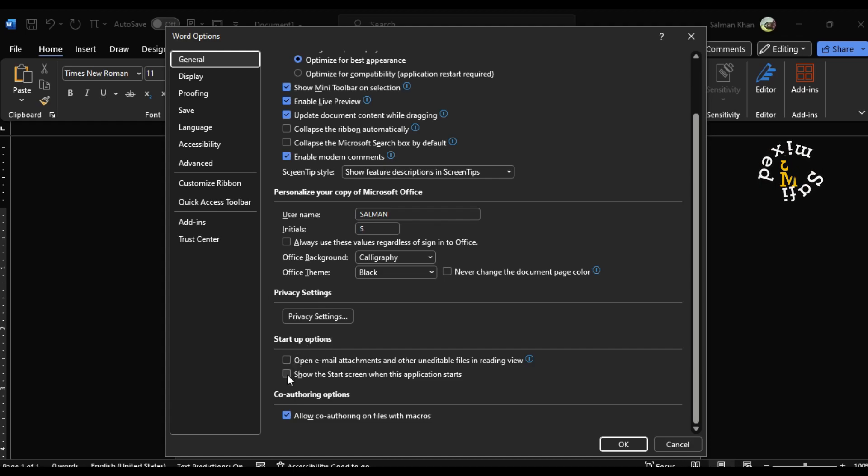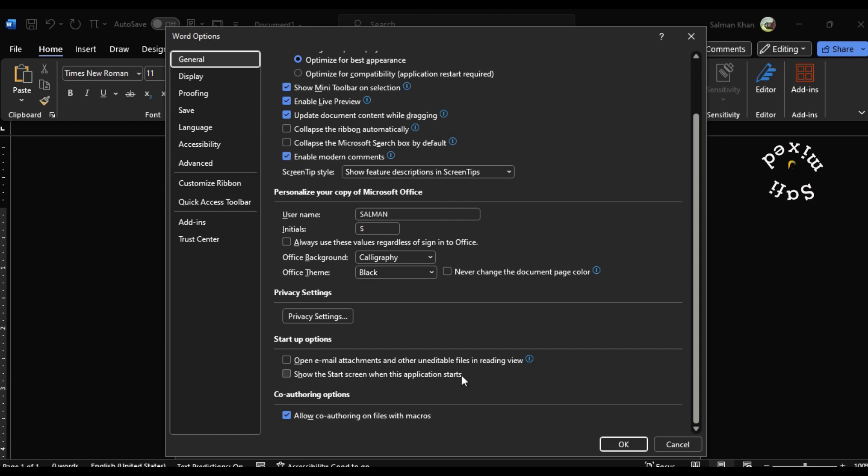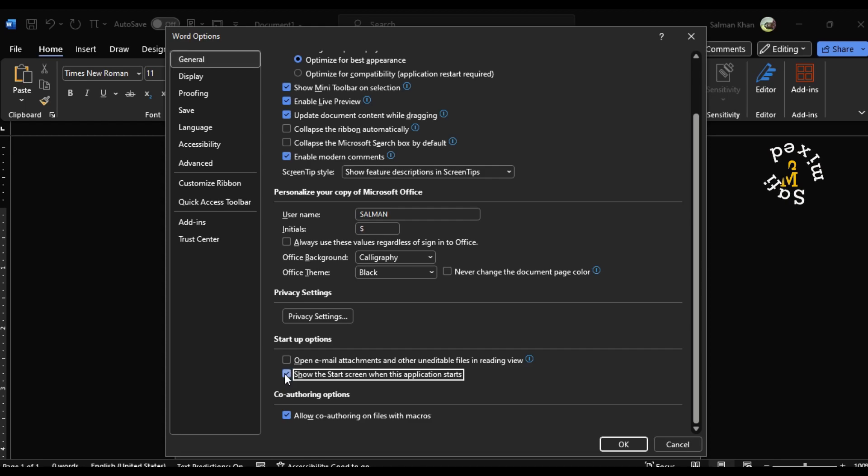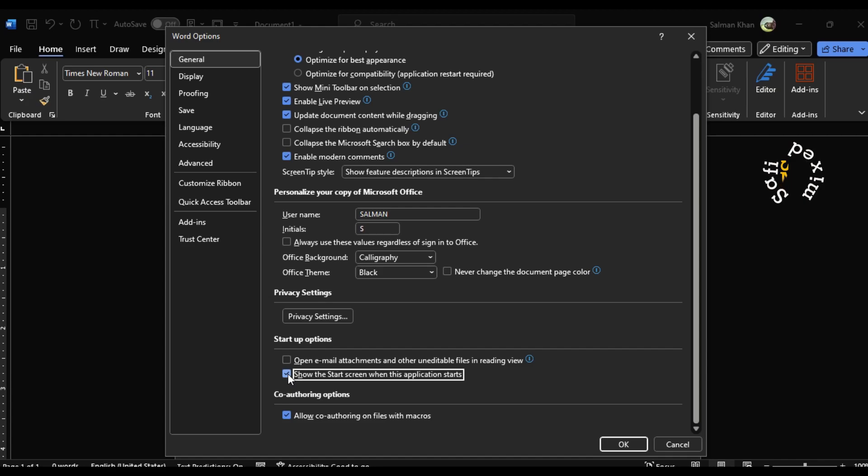If your app is not opening a blank document, that means the option 'show the start screen when this application starts' is checked. When this is checked, the app doesn't open a blank document directly. However, if you want to open a blank document directly, you just need to uncheck this option and the app will then automatically open a blank document.